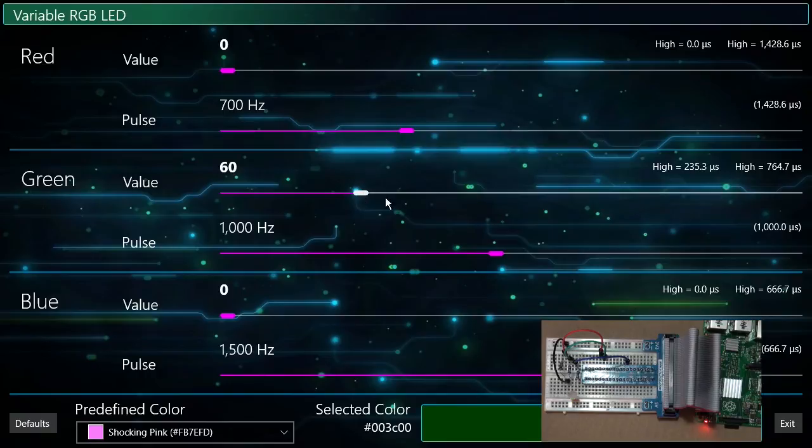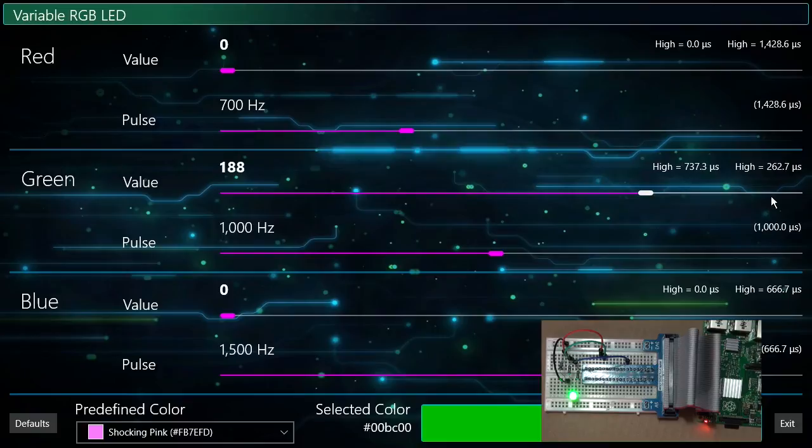Now I'll adjust each of the individual colors so you can get an idea of how the various levels of intensity work when the value is changed. Let's start with green.